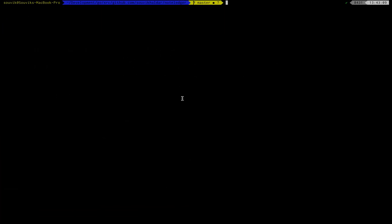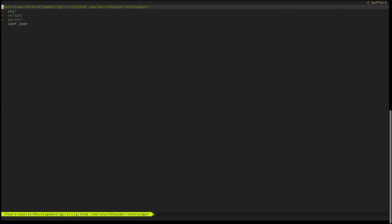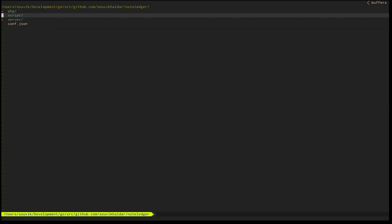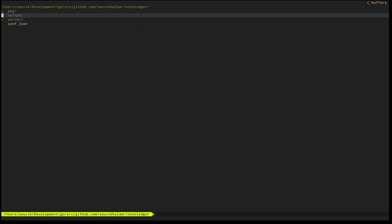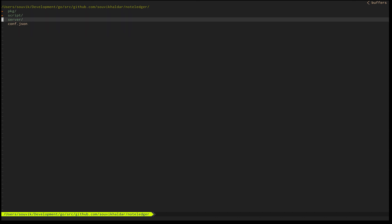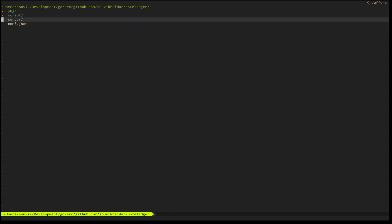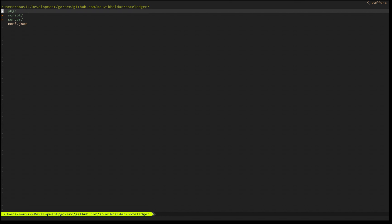I'm in that directory now. If I do vim dot, you'll see this file explorer. I'm using the very famous NerdTree. For opening any file, if I go to pkg, this is the directory.